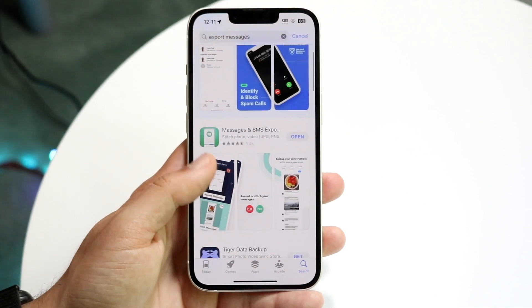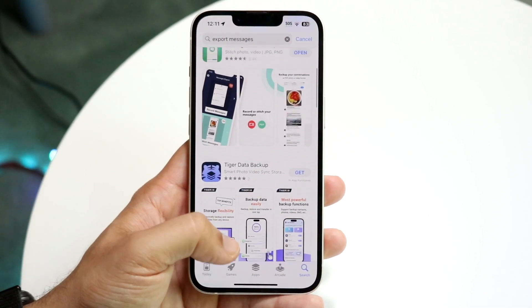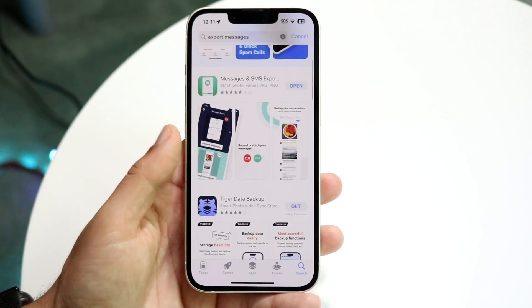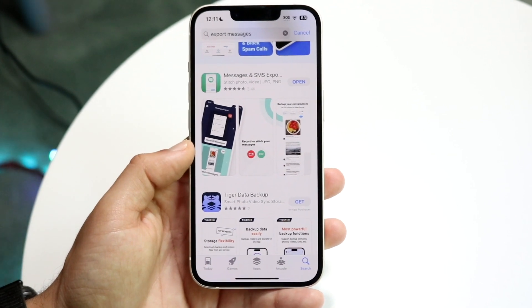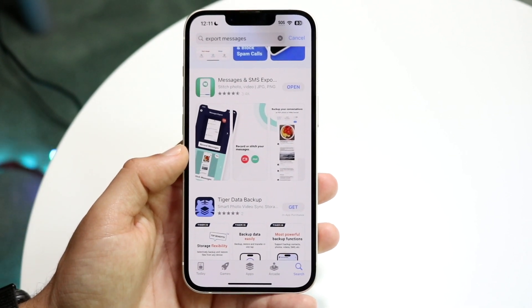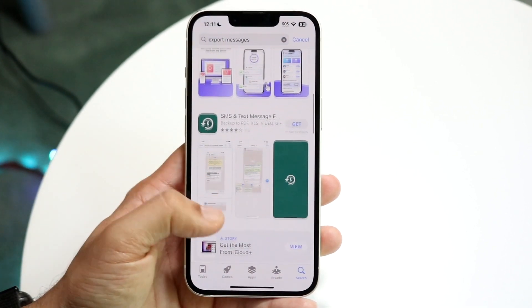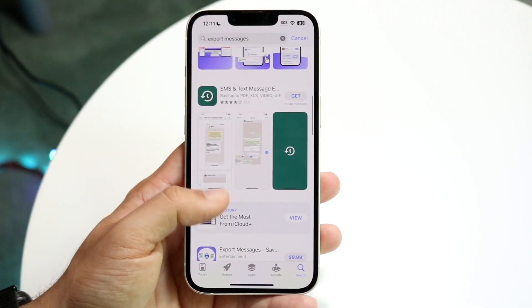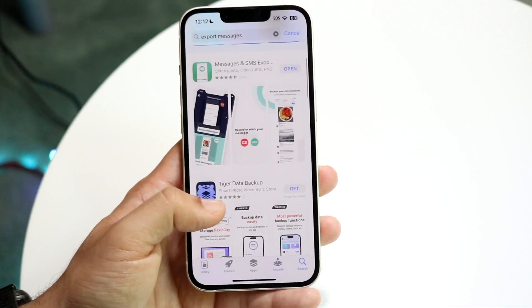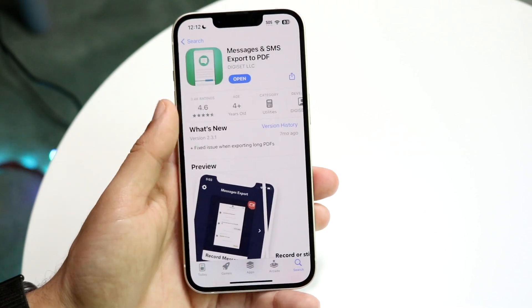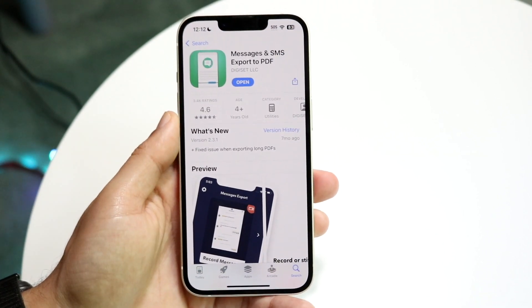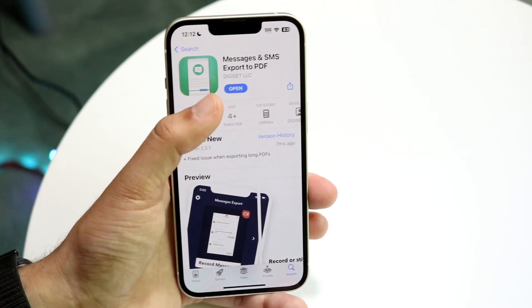There are a few applications that can do this. What I did is I went ahead and used the first one, which is just this 'Messages and SMS Export,' but there are also other ones you can check out. In this case, I just downloaded this one — it seems to be the most self-explanatory.